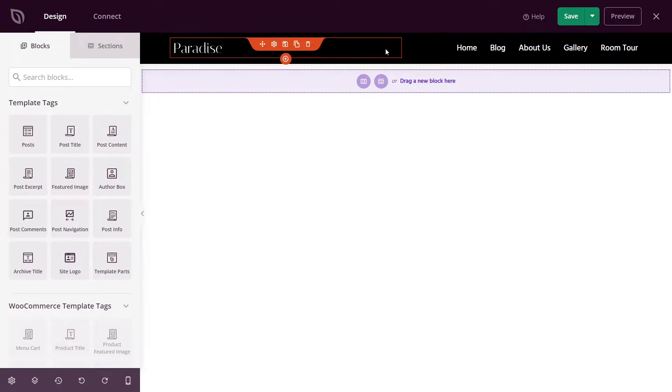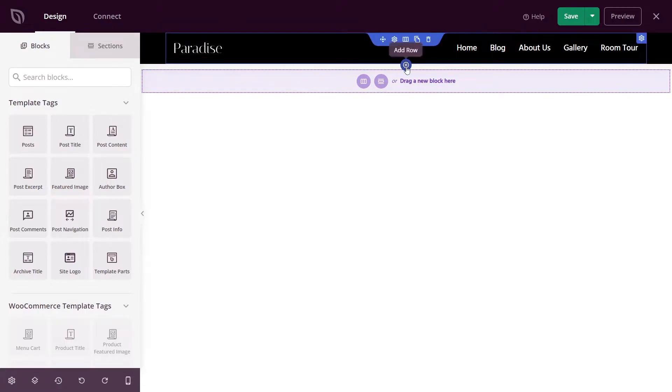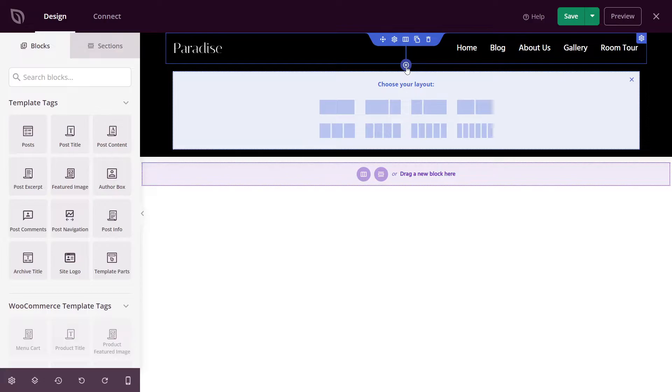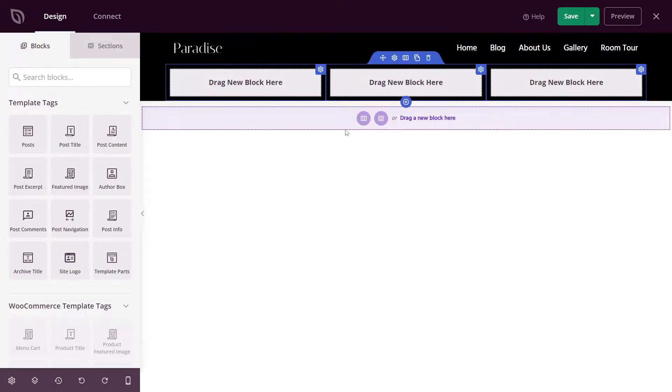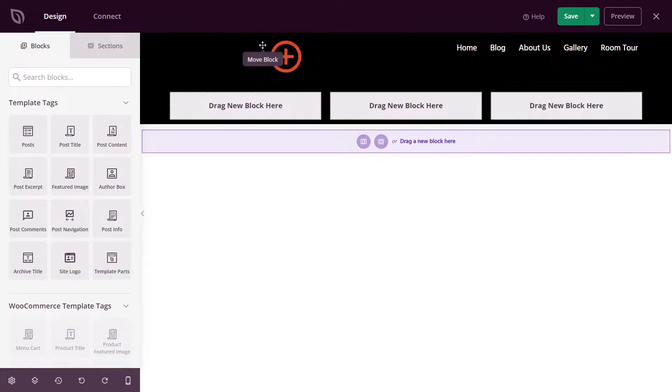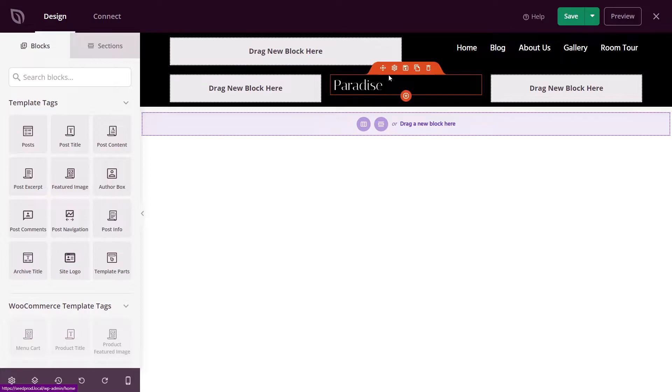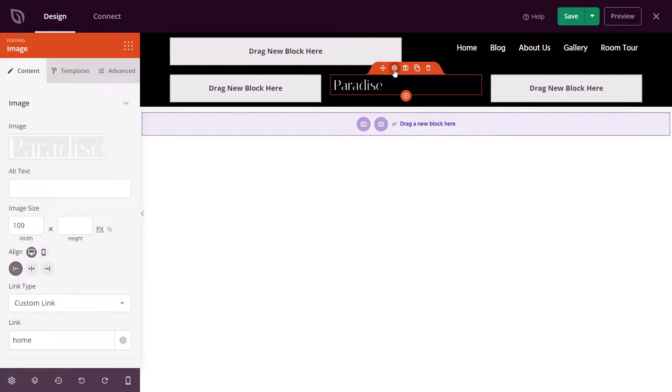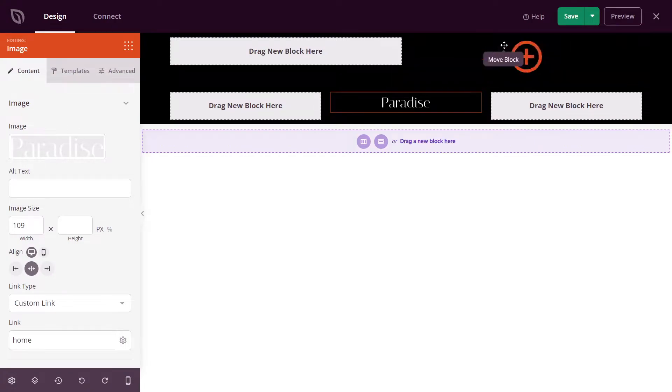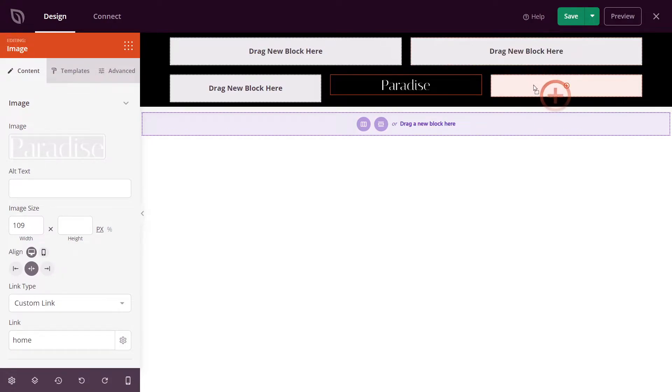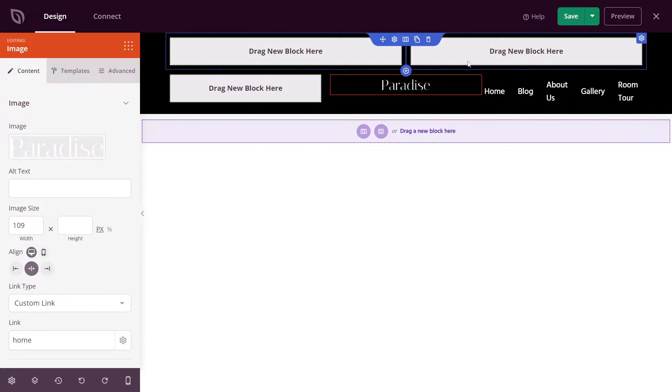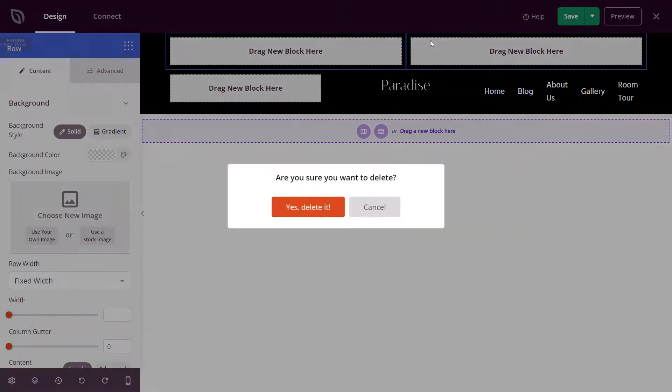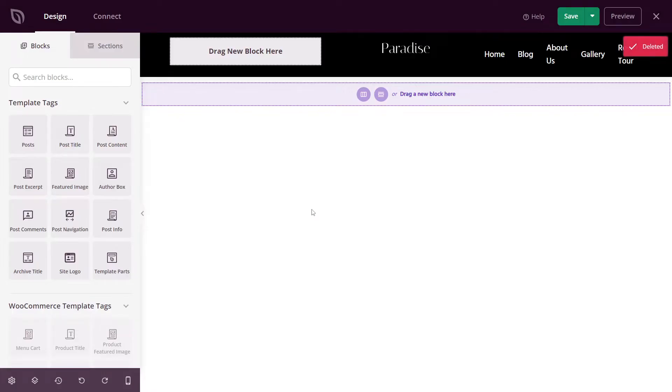Instead of having two columns, let's go ahead and add three. Let's recreate this. I'll click the plus sign to add a row. And let's do three columns. I'm going to click and move our logo to the middle. Let's click the icon here to block settings. And we'll just align this to the middle. We also have the menu here. Let's put this on the right side. And this will look better when we change the sizing of things. We don't need this row anymore. So we can delete this and click yes to delete it.